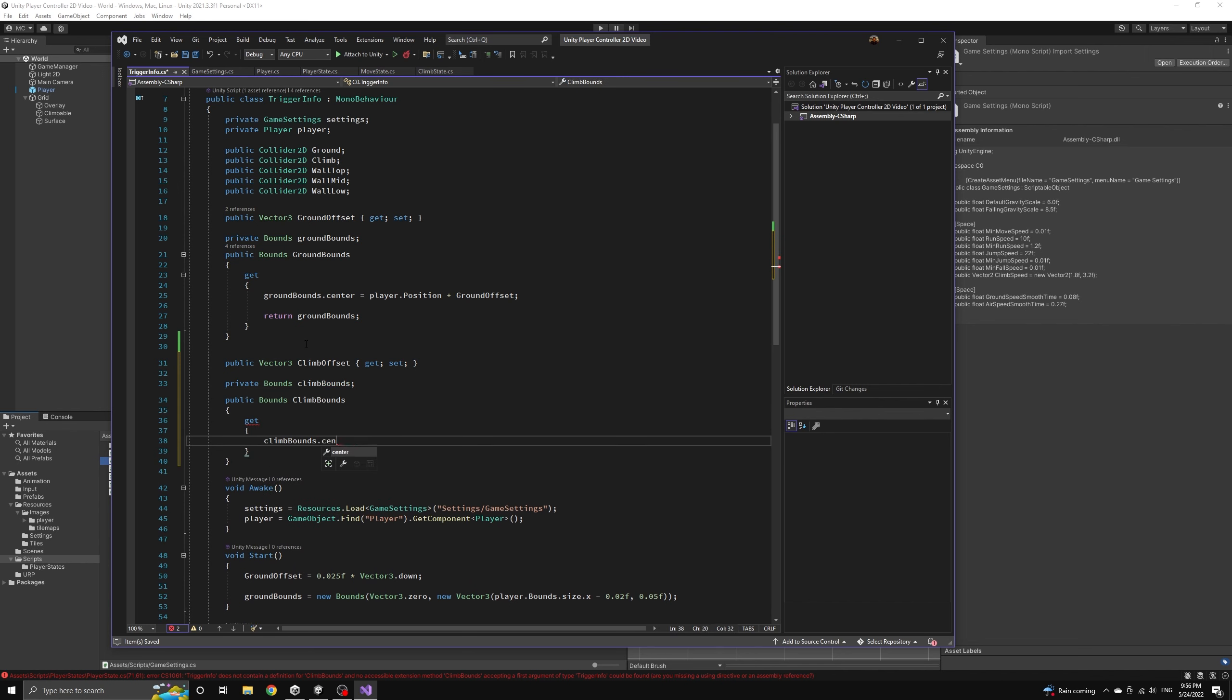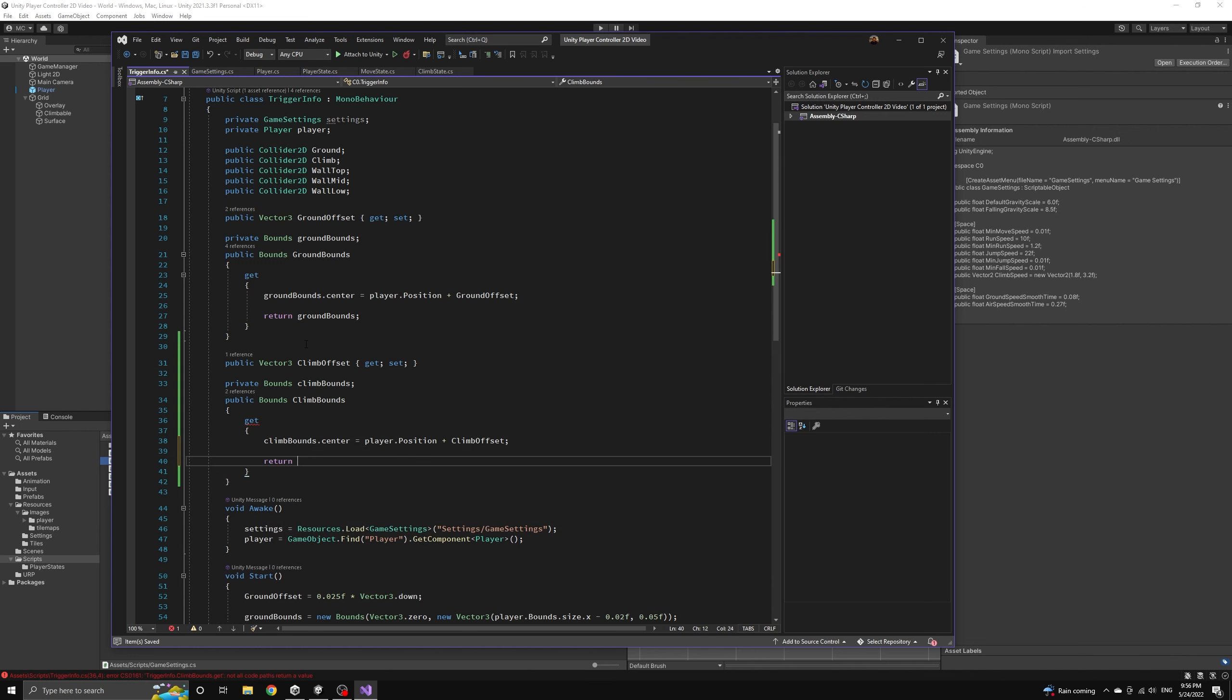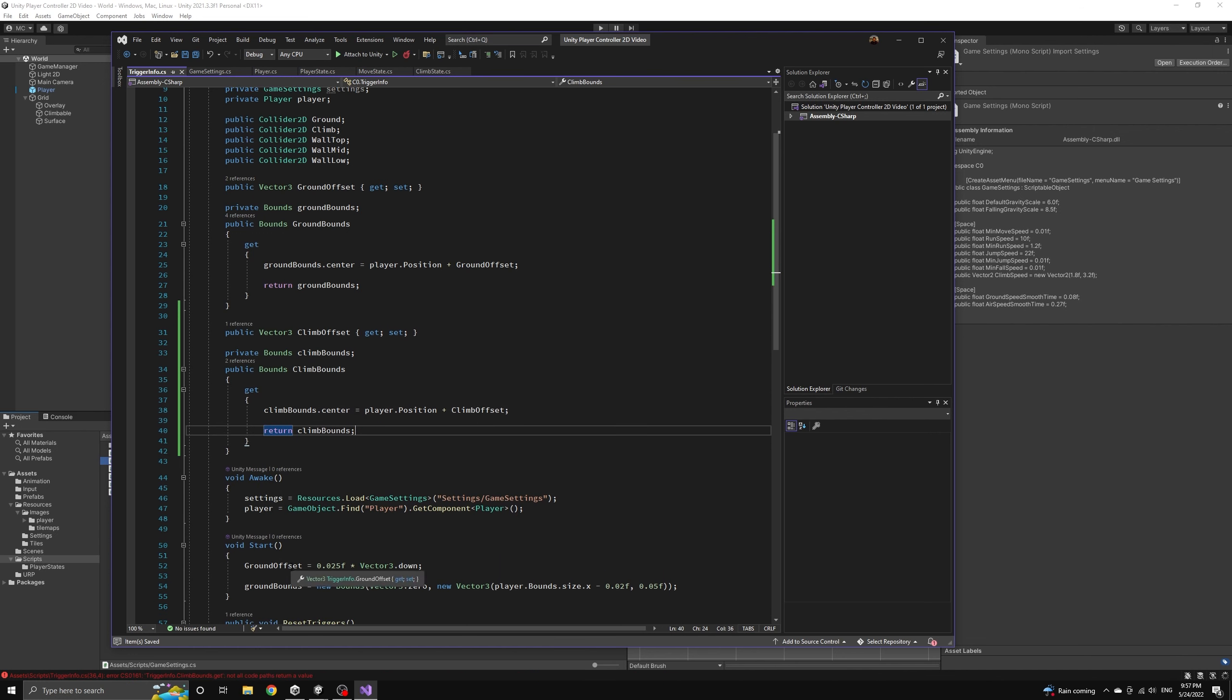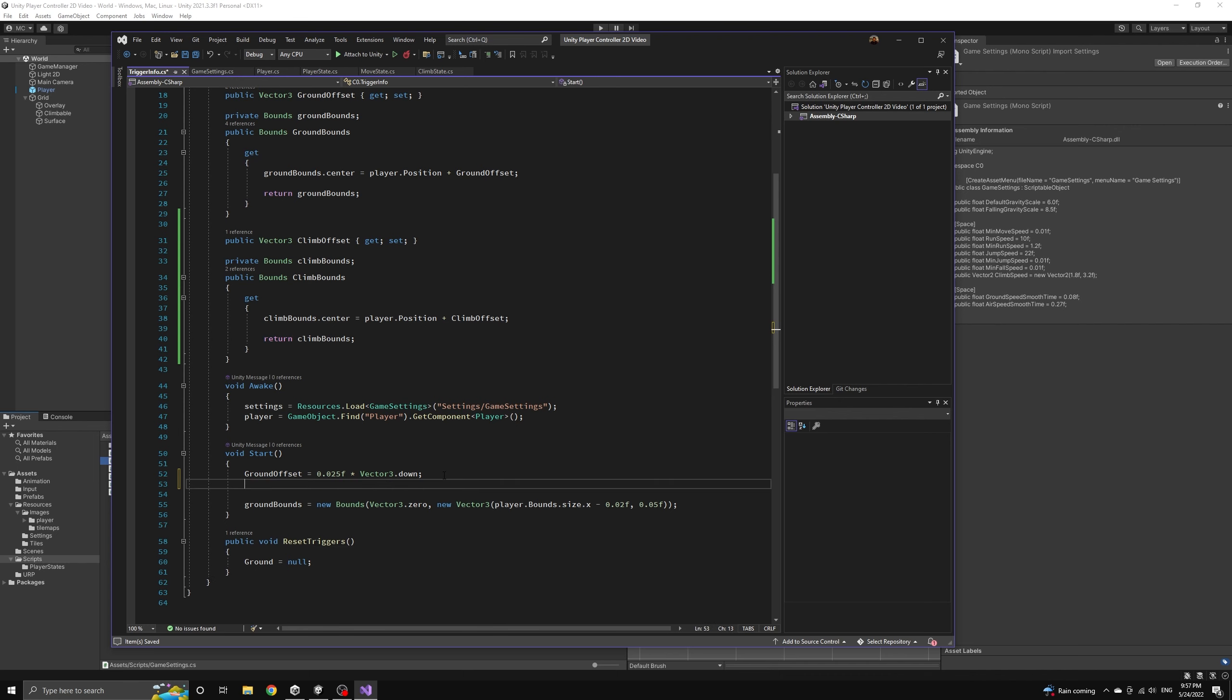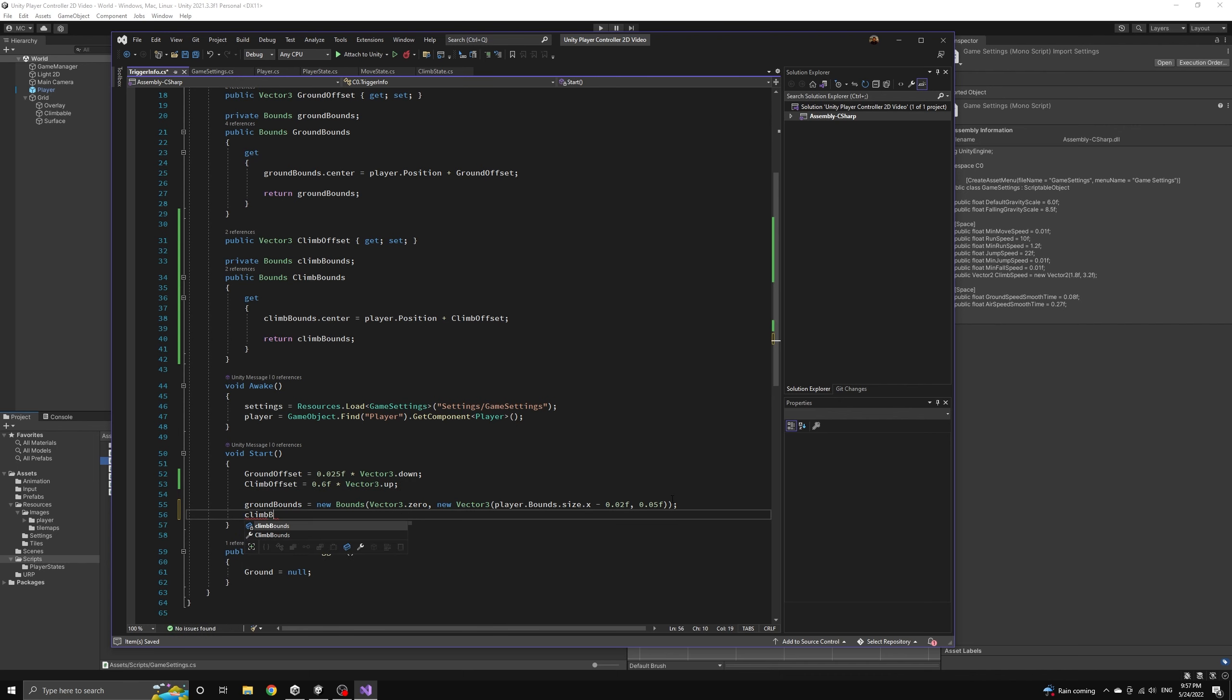We will also define a climb offset vector 3 that helps us position the bounds relative to the player's position. And then we will instantiate the bounds with the correct size in the start method.